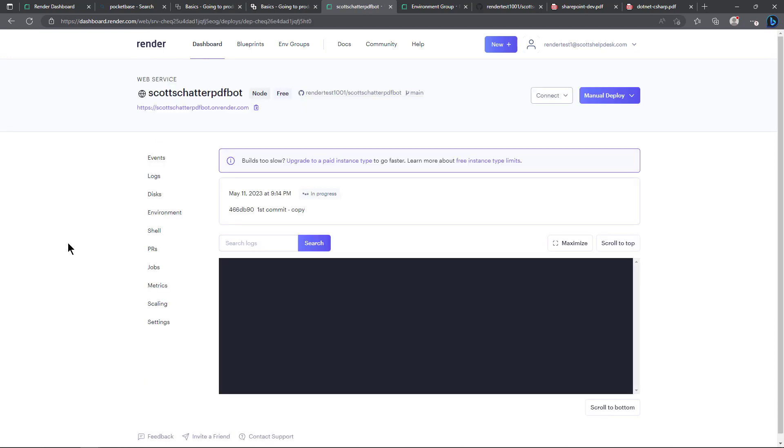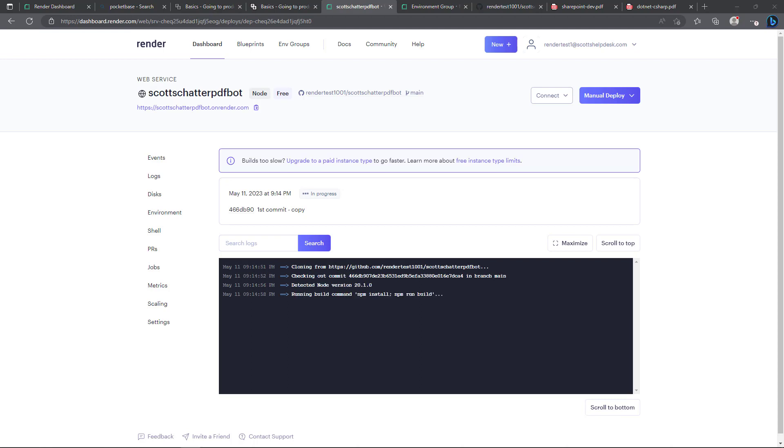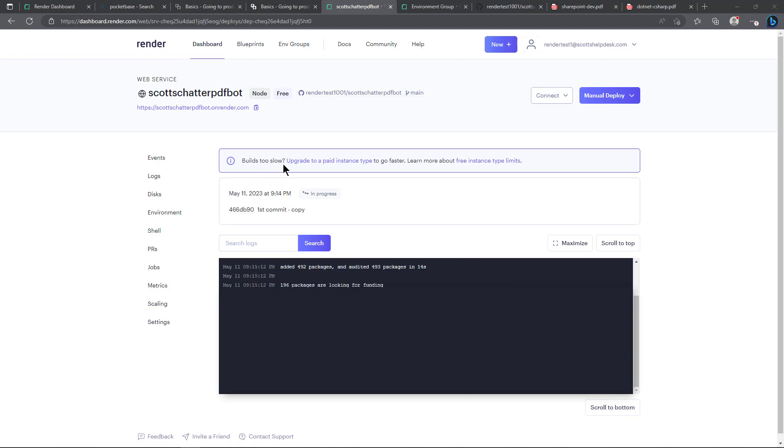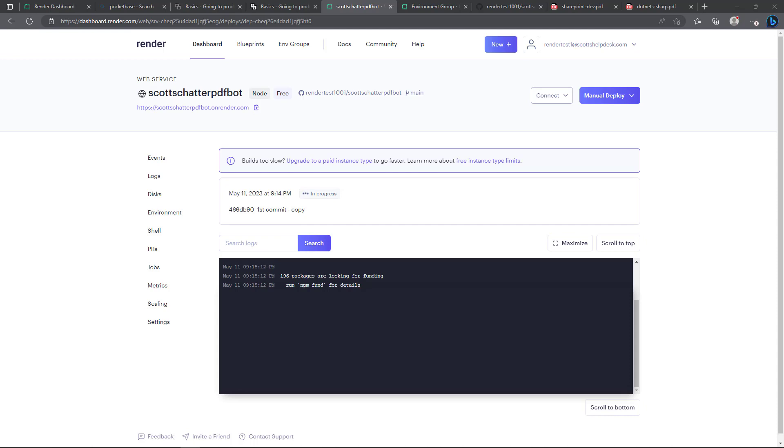I will say that using the free version of render it is slower and they even say that right here: your builds too slow? Upgrade to a paid instance to go faster. But I don't mind on the free account for just testing purposes.